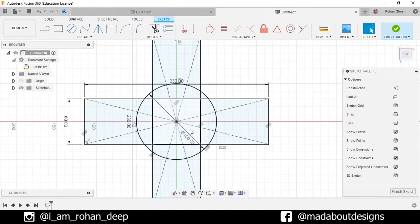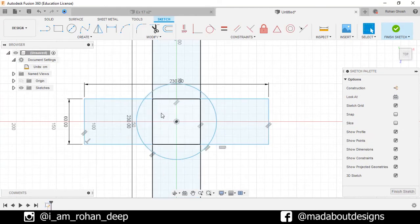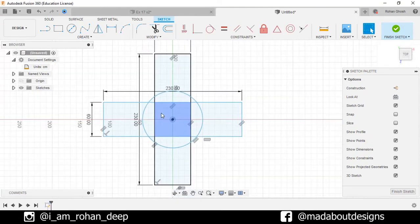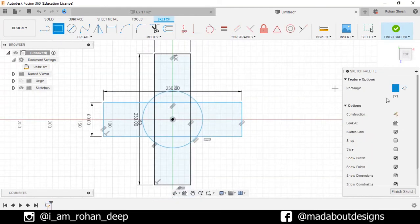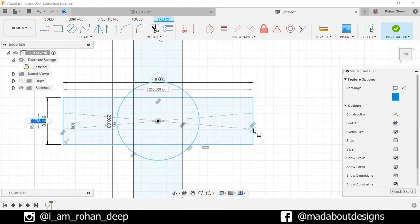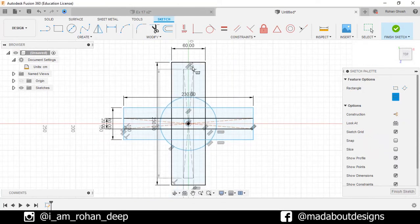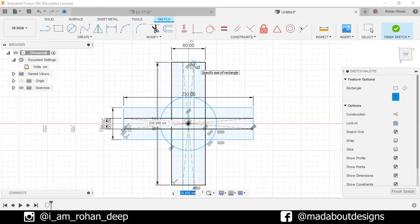Select all these construction lines and delete them. Again, go to Center Point Rectangle and draw a rectangle from the origin of dimension 20 by 230 centimeter square, and another rectangle from the origin of dimension 230 by 20 centimeter square.